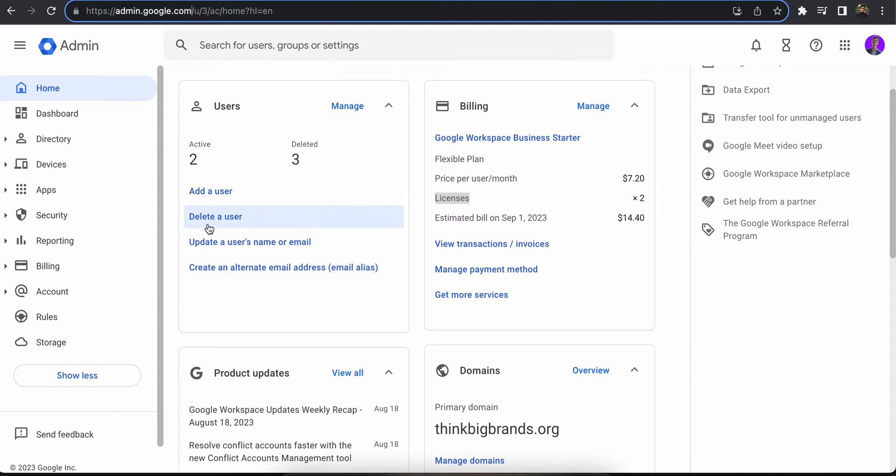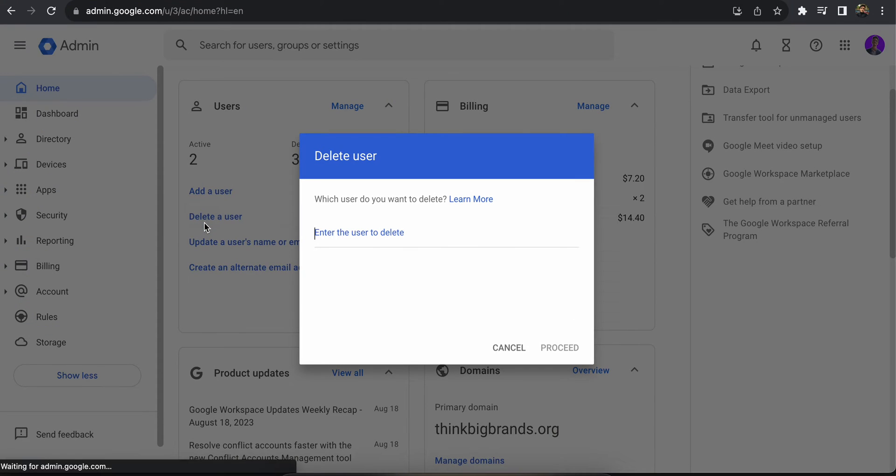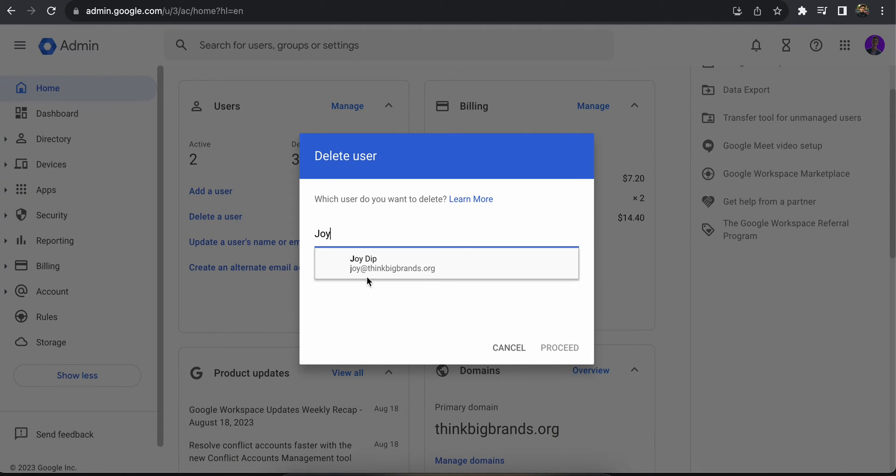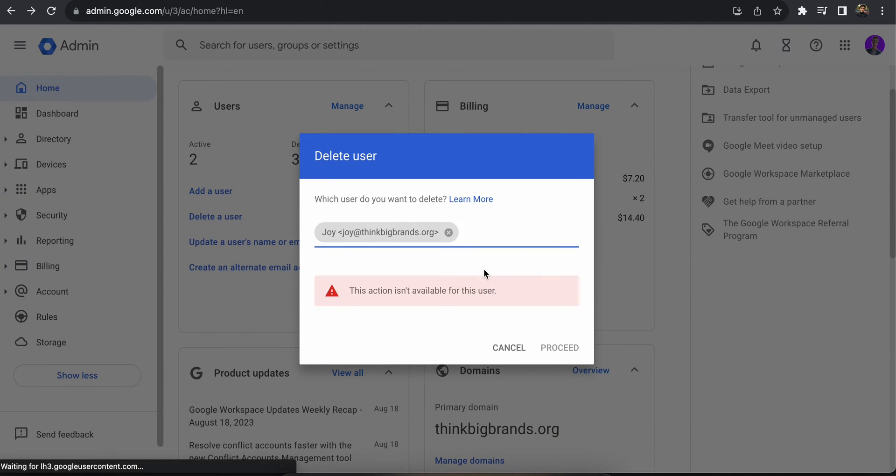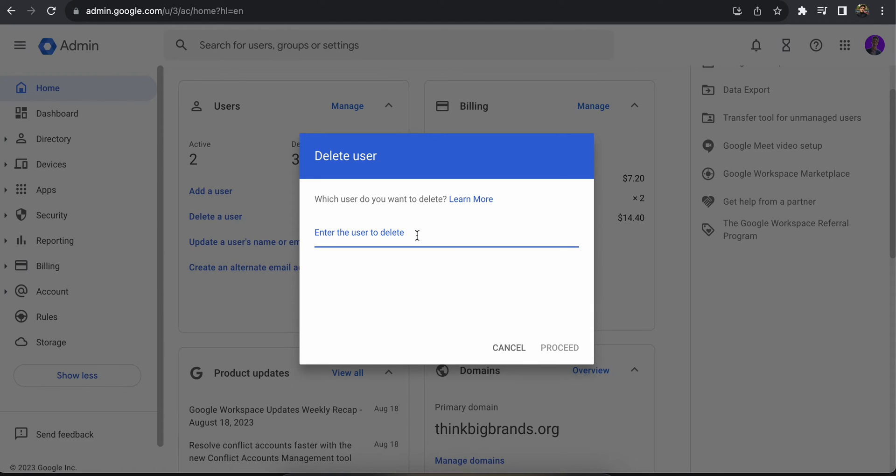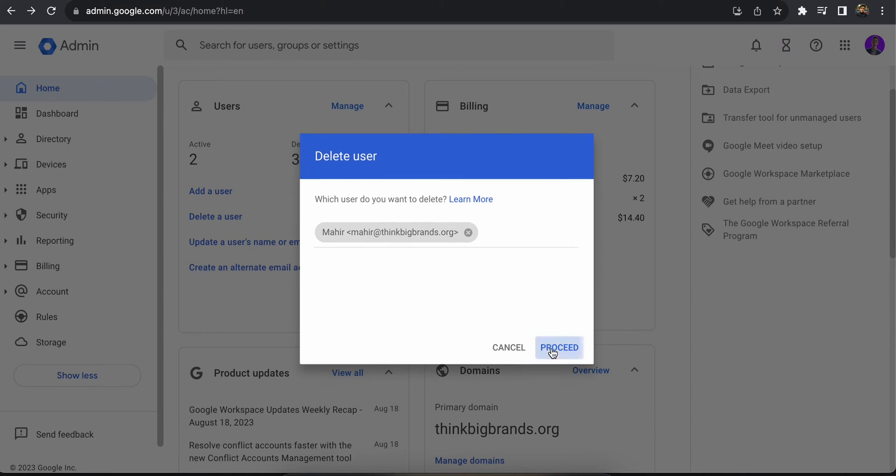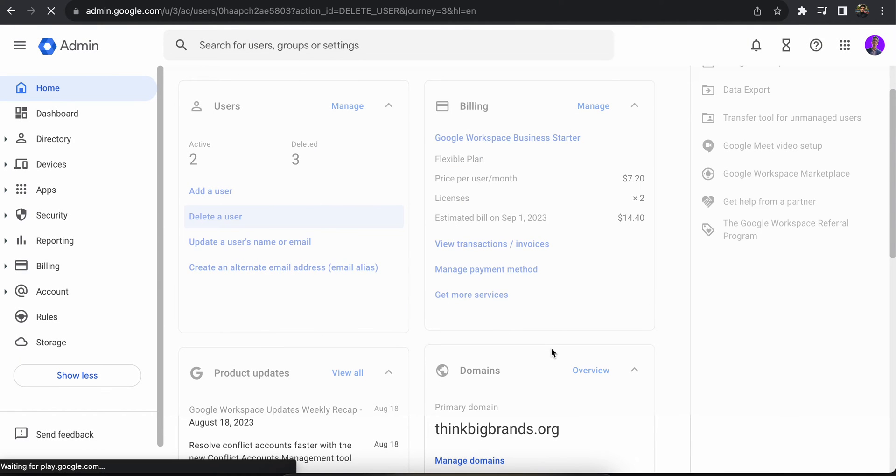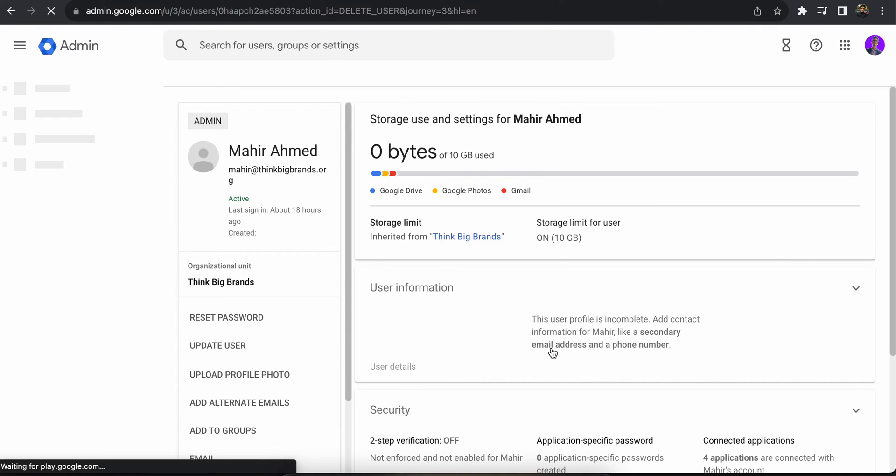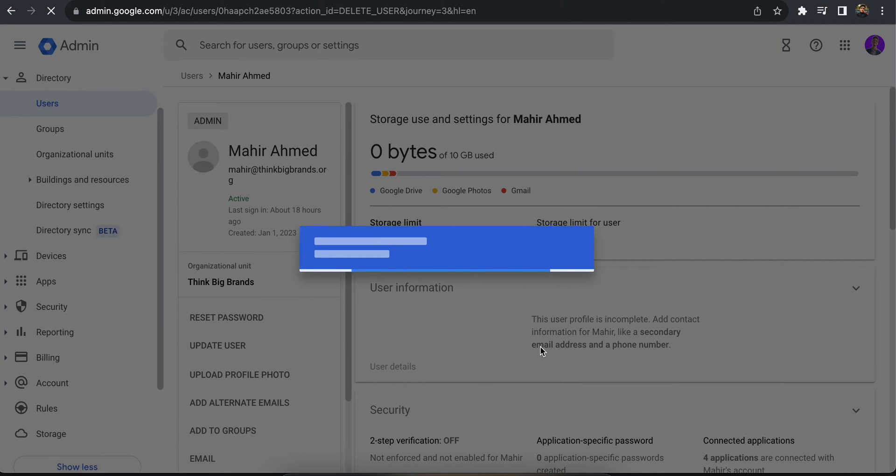Once you have logged in, you'll see this interface. You're going to click on delete user. Find the user you want to delete and select it. Make sure it's not the admin account. Find the correct account, click proceed.